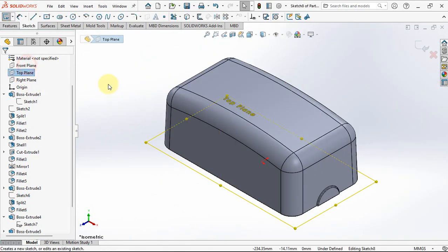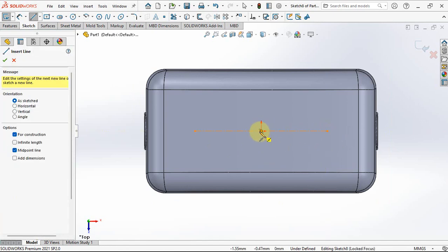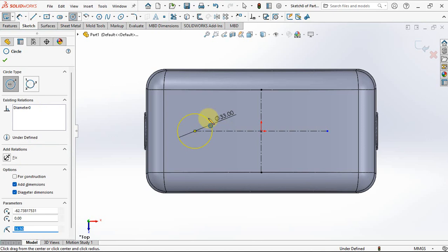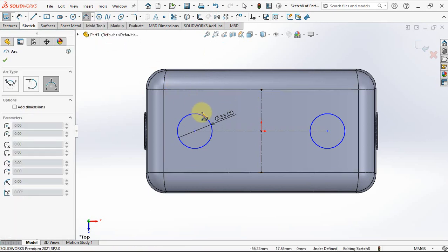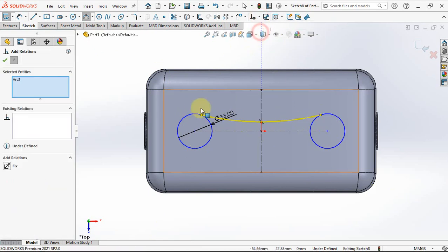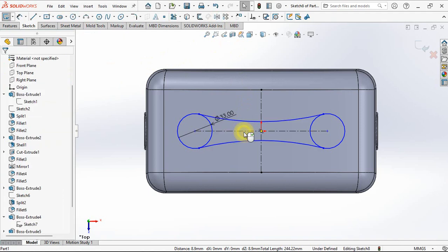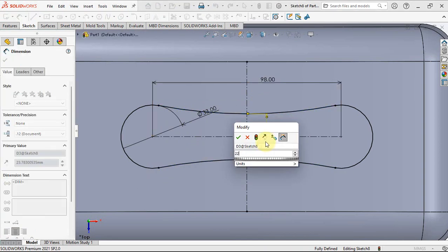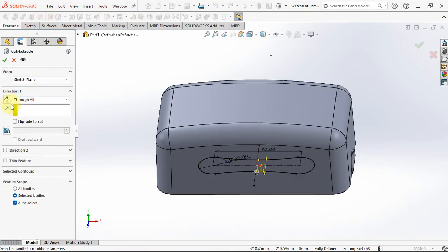On the top plane, choose sketch. Create a centerline with midpoint line. Create circles at 33 millimeters diameter. Mirror the circles, then create arcs tangent to the circles. Mirror the arc. Trim to closest. Set dimension at 98 millimeters and 22 millimeters. Choose extruded cut, through all, reverse direction.